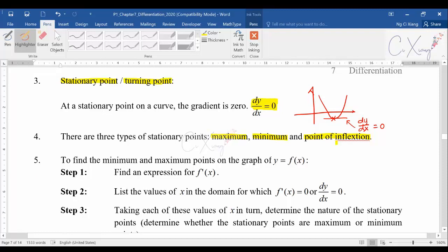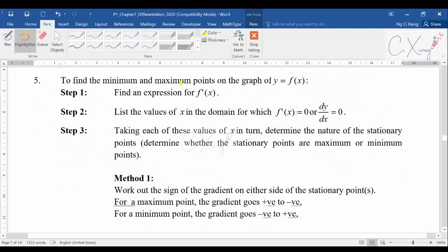To find any maximum or minimum point from a graph or equation, follow these steps. Step one: find the differentiation or derivative. Step two: find the value of x by letting dy/dx equal to zero, or f'(x) equal to zero. Step three: taking each value of x, determine the nature of the stationary points — whether that point is a maximum or minimum.